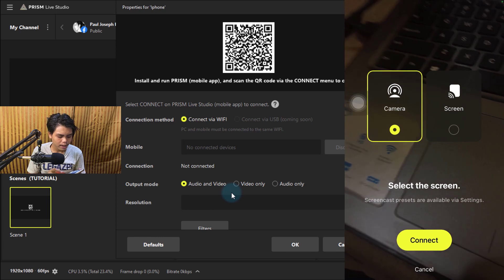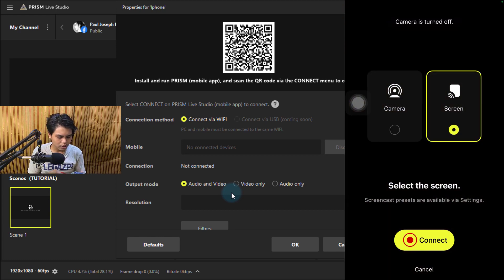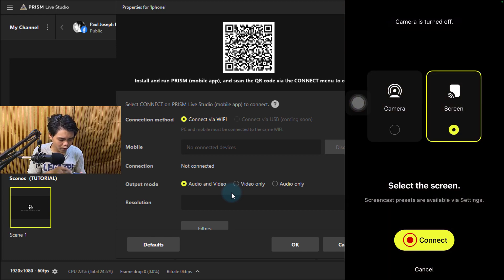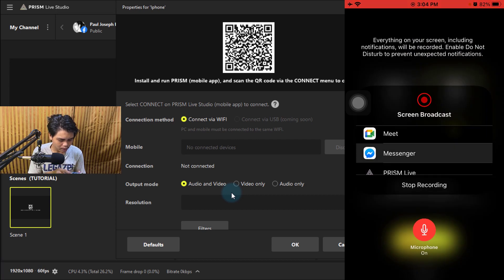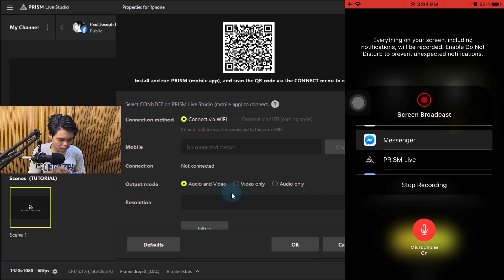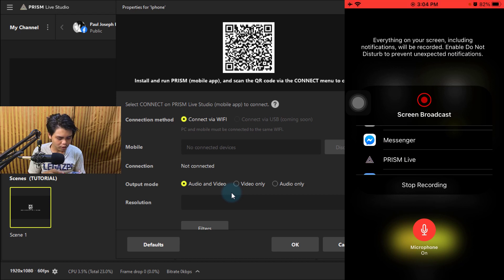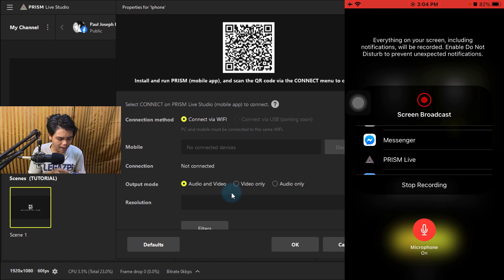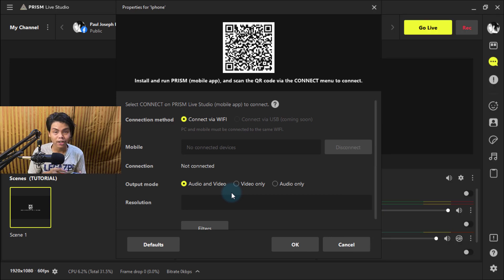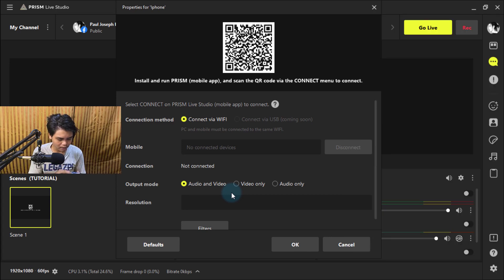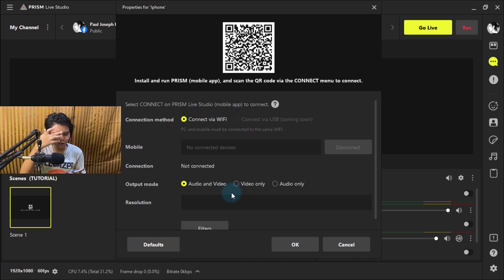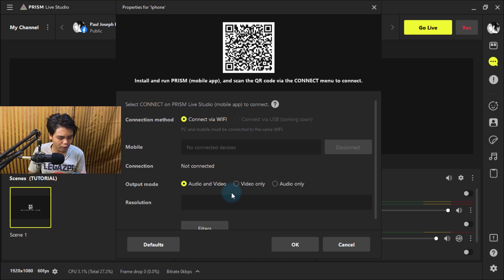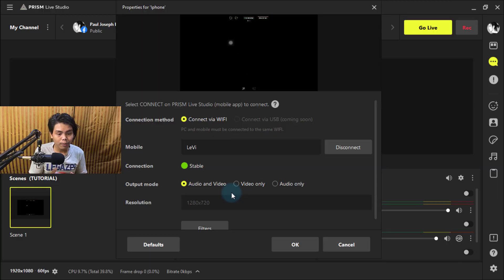You have two options: camera or screen. Last video we used camera; now we're using screen. Press screen, press connect. I'm recording my screen right now, so I'm gonna stop that. Just do what it says—it gives instructions. Choose Prism Live as your screen broadcast and start broadcast.